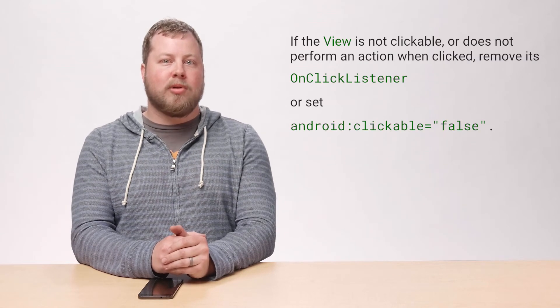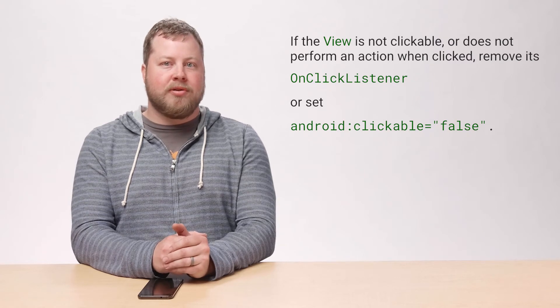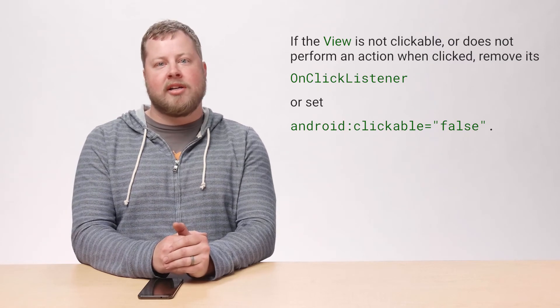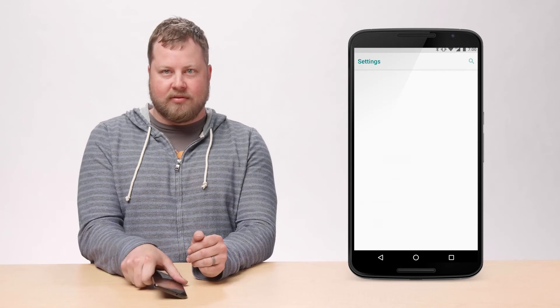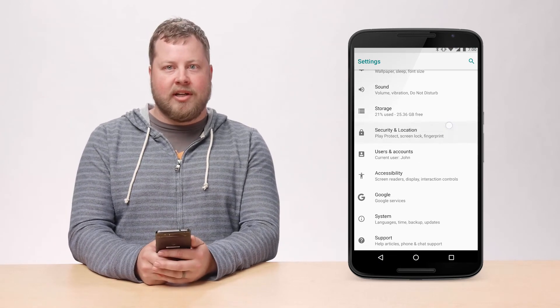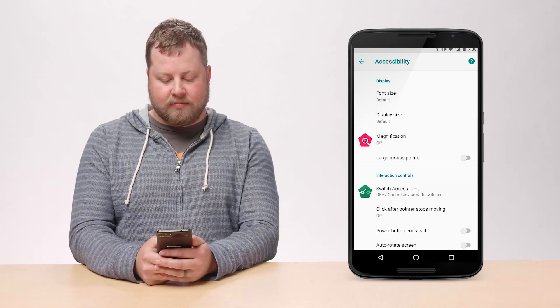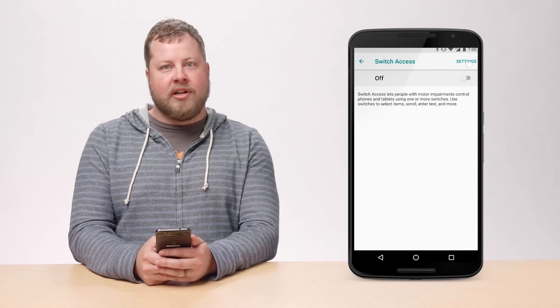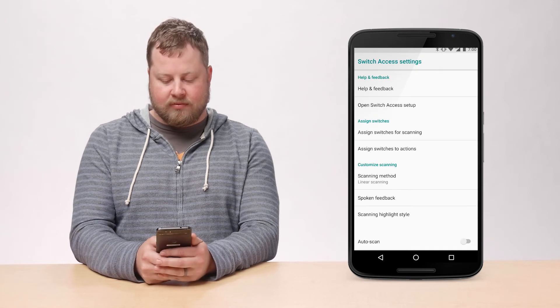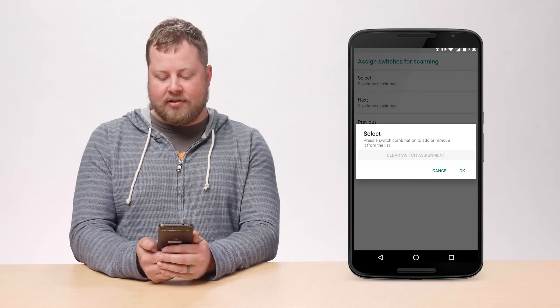Ensure that clickable and long clickable items are correctly labeled and that the clickable attribute hasn't been added to any non-clickable items. You can easily try out Switch Access in your own app by going to Settings, Accessibility, Switch Access, opening Switch Access Settings, and then assigning a volume key to act as a switch.